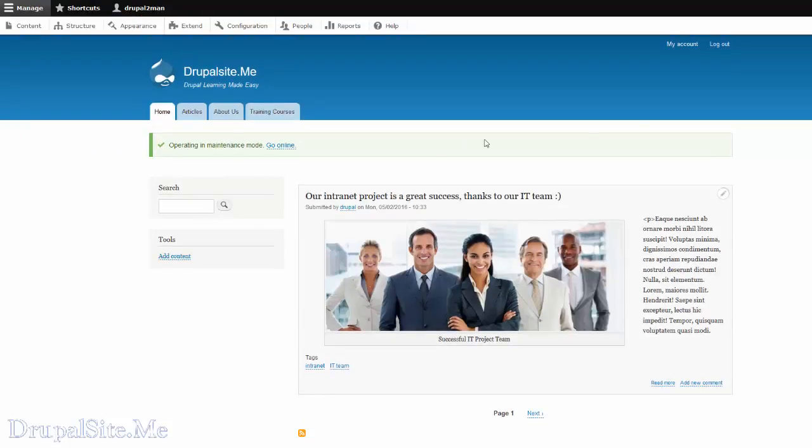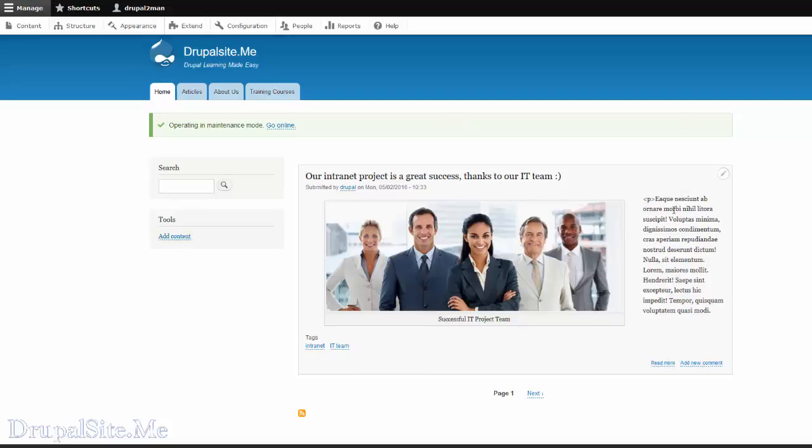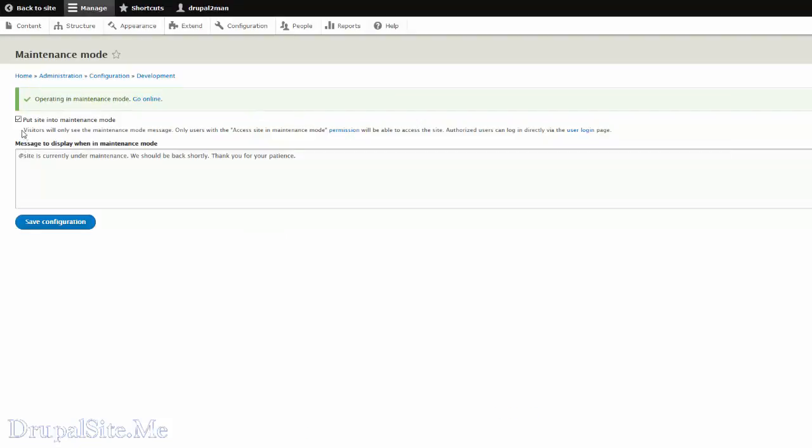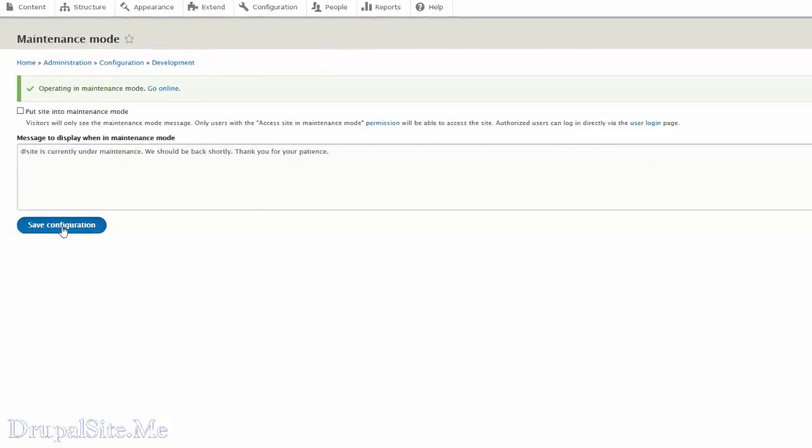Go back to your site to see how everything looks. Everything looks fine. We are still in the maintenance mode. So let us go online and take this maintenance mode off. So we are now going online. Save configuration.